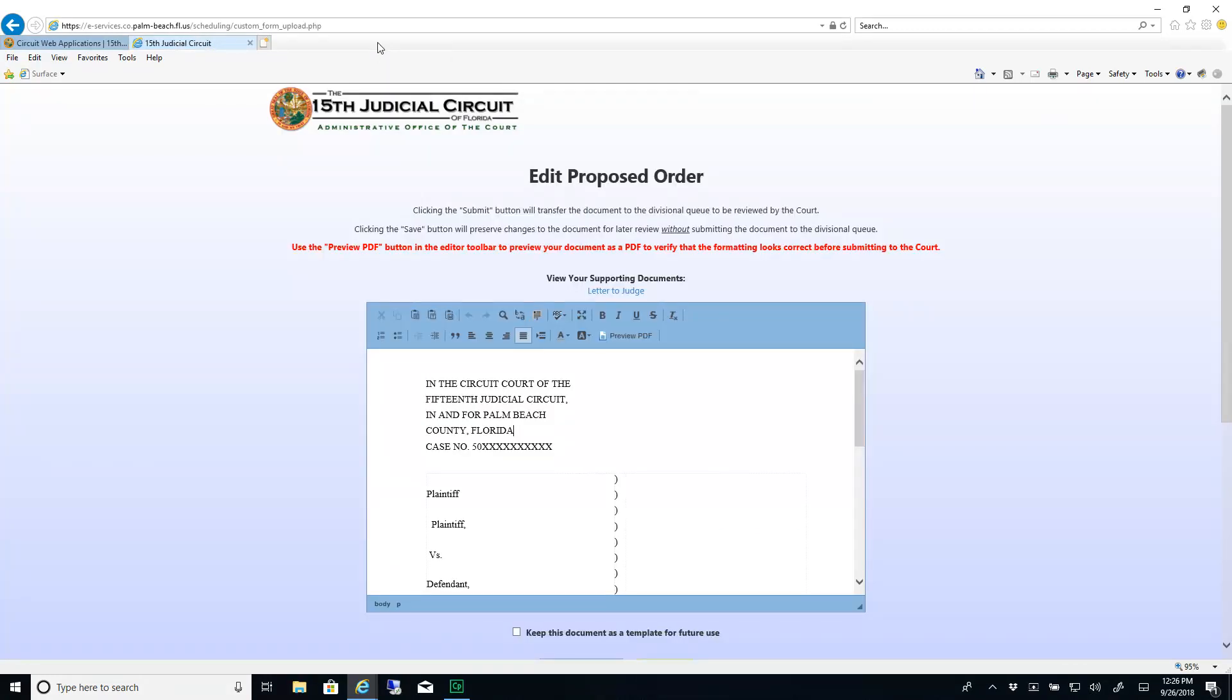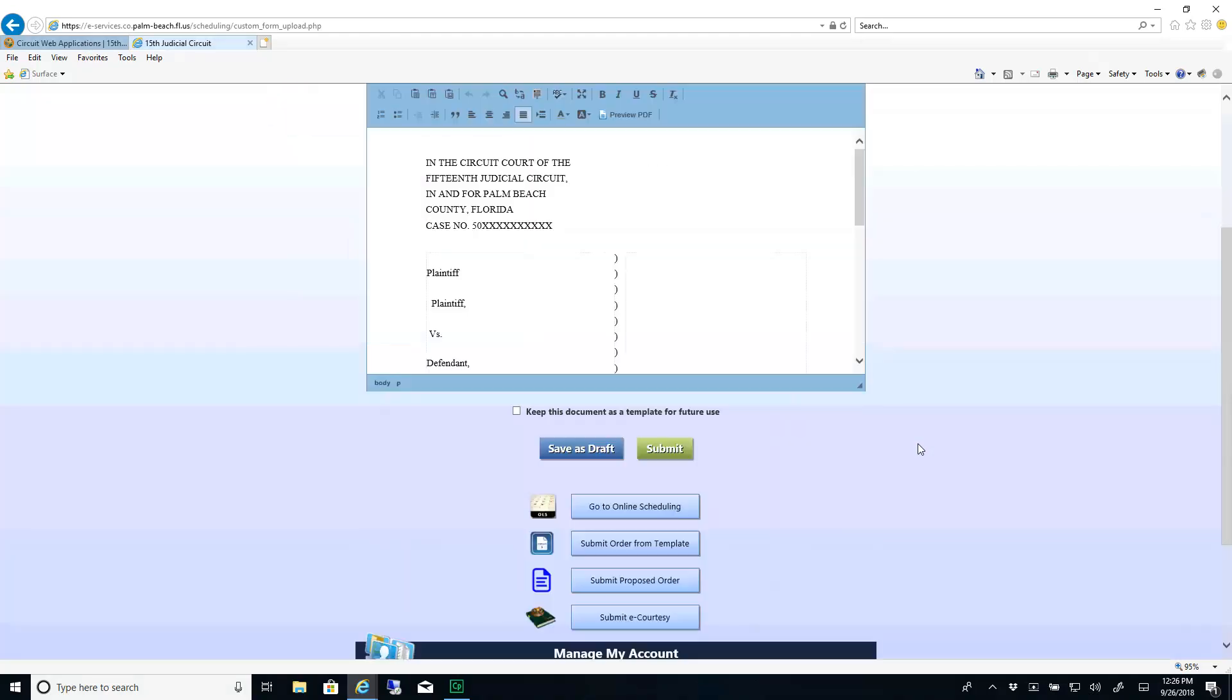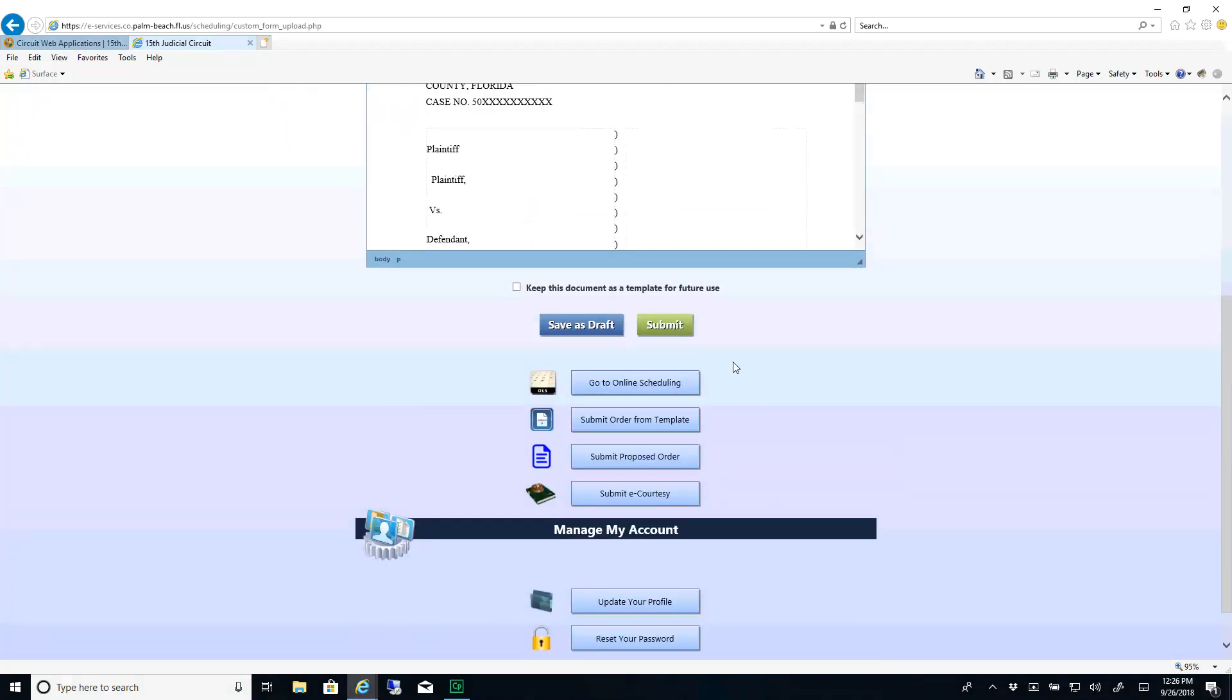If the document needs more formatting changes, go back and re-edit it. When you are ready to submit your document to the court, click Submit.